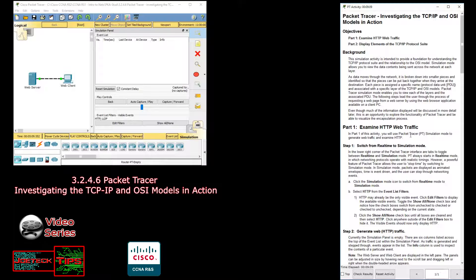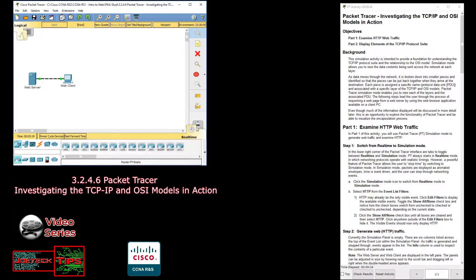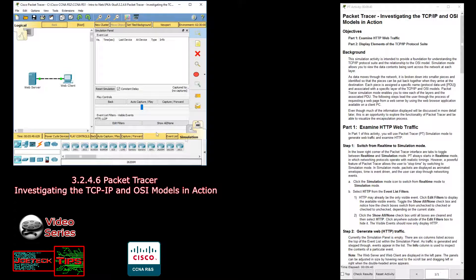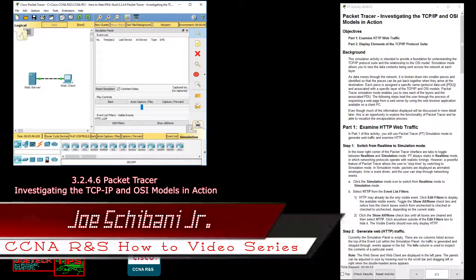Part One: Examine HTTP web traffic. In this part of the activity, you will use Packet Tracer simulation mode to generate web traffic and examine HTTP. Step one: switch from real-time to simulation mode, which is what we did when I first started. It's pretty much just clicking on the two tabs in the right-hand corner to go to simulation mode, and then this new window pops up. PT always starts in real-time mode — remember that.